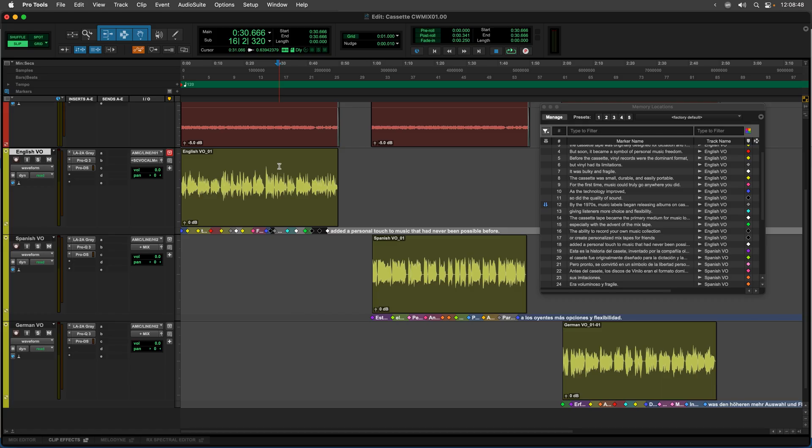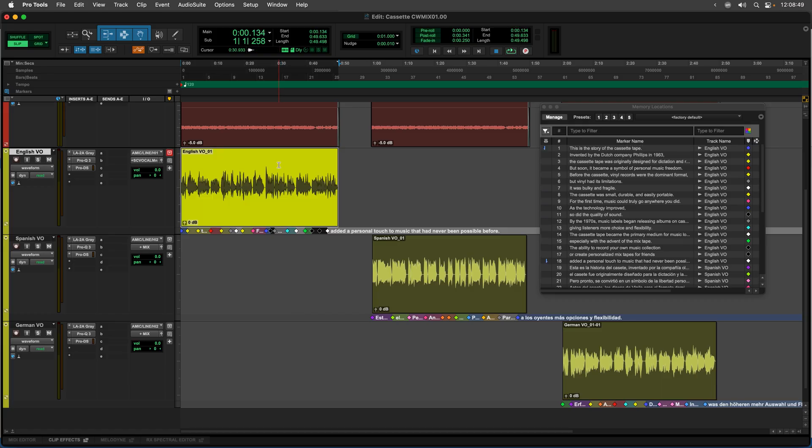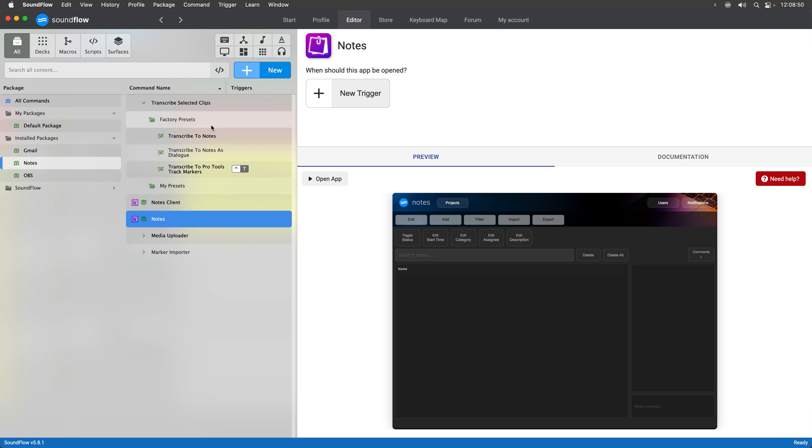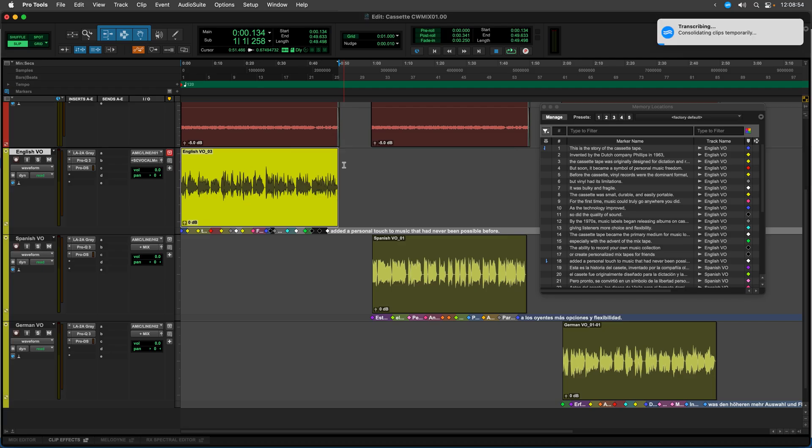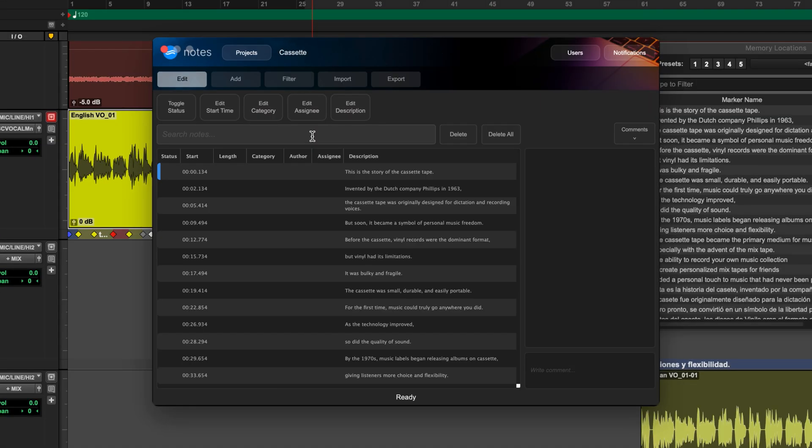I can also transcribe directly to the notes app. So to do that I would just select this voiceover and then use the first preset here, transcribe to notes, and run that. This will add all of the text to my currently active notes project. From this point I could collaborate with another team member. I could change the category of some of these lines to be ADR or do other kind of collaborative dialogue editing from the notes app.